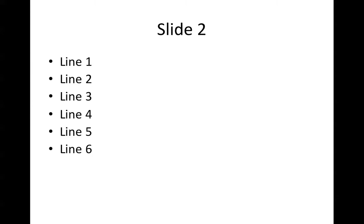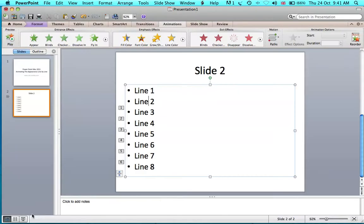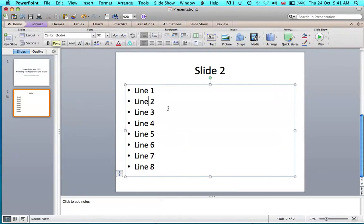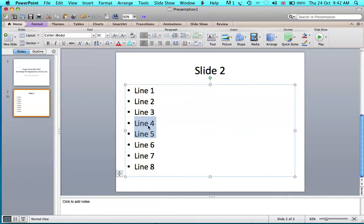To show that some lines can be included as sub-bullets, you can choose which lines you want included under the previous line.